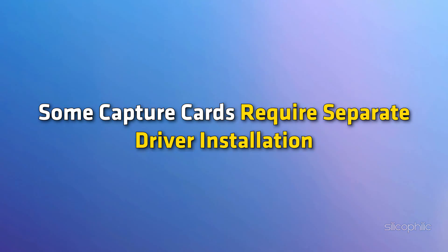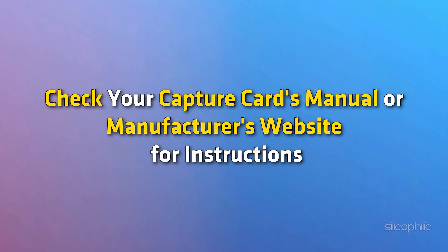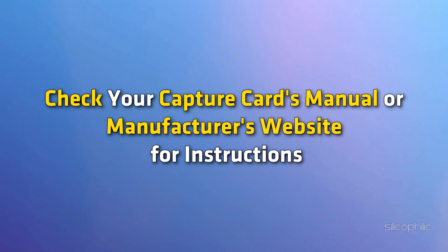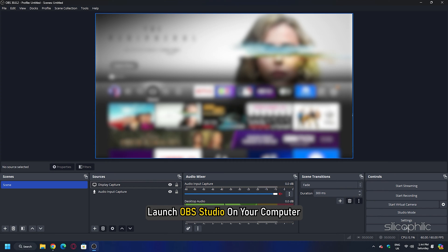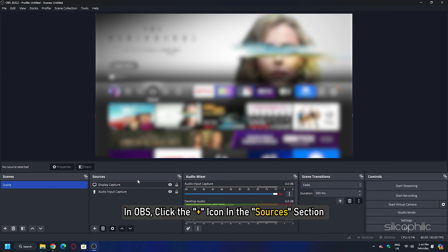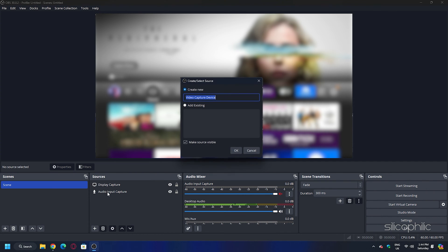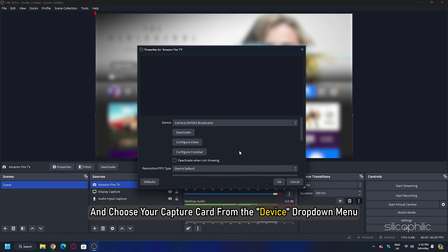Some capture cards require separate driver installation — check your capture card's manual or manufacturer's website for instructions. Launch OBS Studio on your computer. In OBS, click the plus icon in the Sources section and select Video Capture Device. Give your new source a name and choose your capture card from the device drop-down menu.